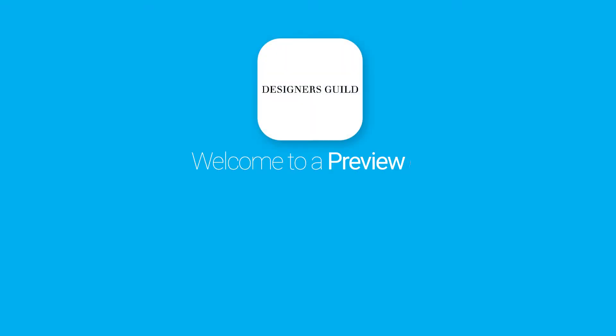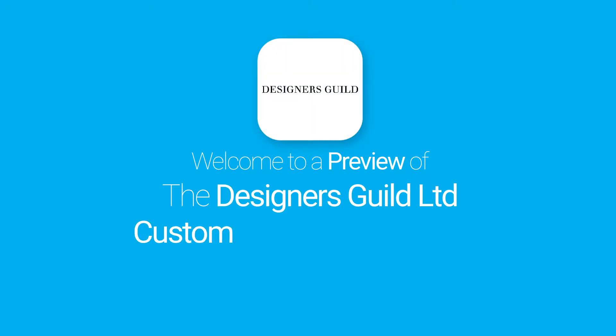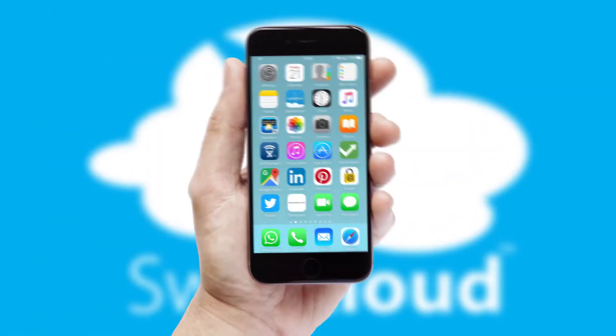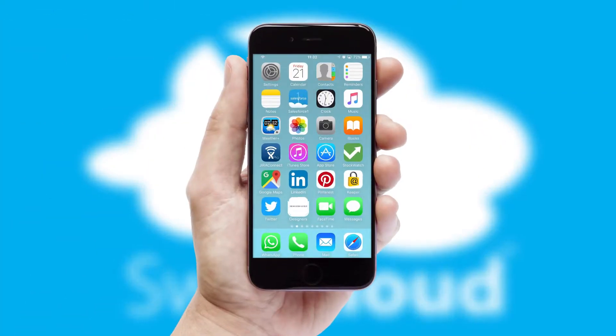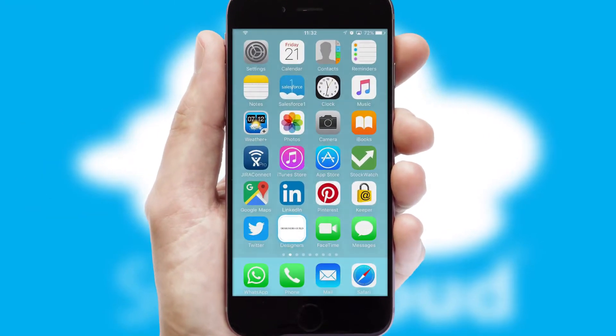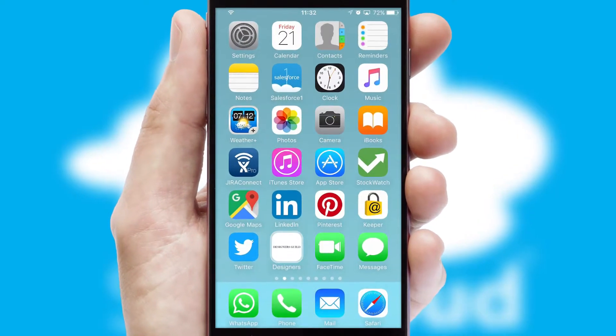Welcome to a preview of the custom mobile ordering app prepared especially for you. This is a branded app for your customers. It comes fully integrated with web ordering and includes a tablet app for your sales team.